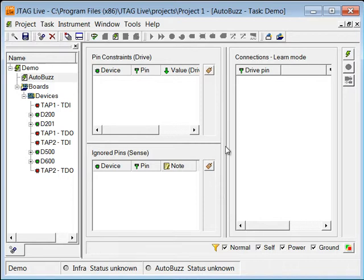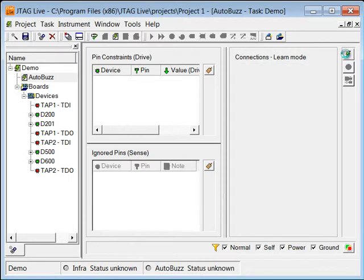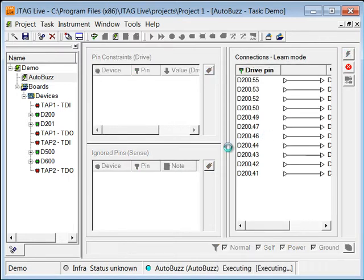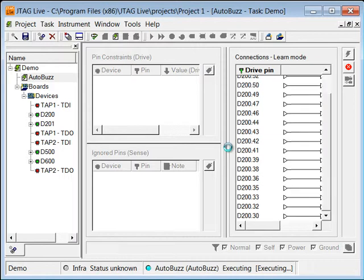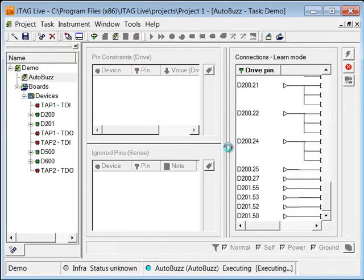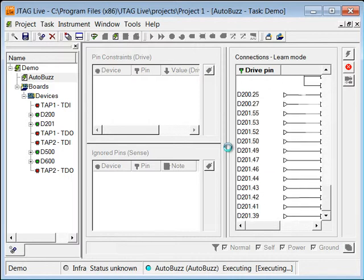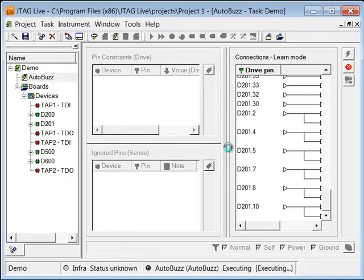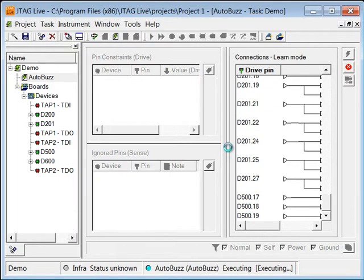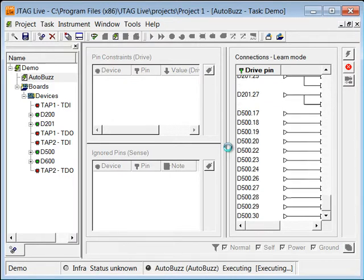We'll leave those blank for the moment, and since we're in learn mode, I'm going to tell it to execute. Now it's going to use a boundary scan to interrogate the board and learn the connections on the board — essentially learn the netlist of all the connections between all the boundary scan pins. In other words, it's going to drive and sense every one of the boundary scan pins on the board to determine how the connections are made.